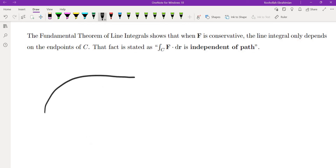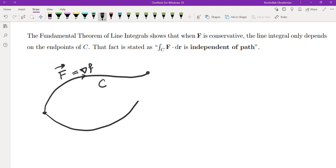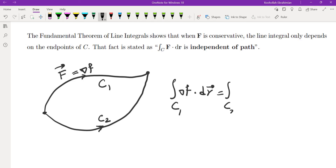As a consequence of the fundamental theorem of line integrals, if we have a conservative vector field (the gradient of f), the value of the line integral doesn't depend on the curve itself — only on the endpoints. If two curves have the same endpoints and orientation, the line integrals are equal. This phenomenon is called independence of path.